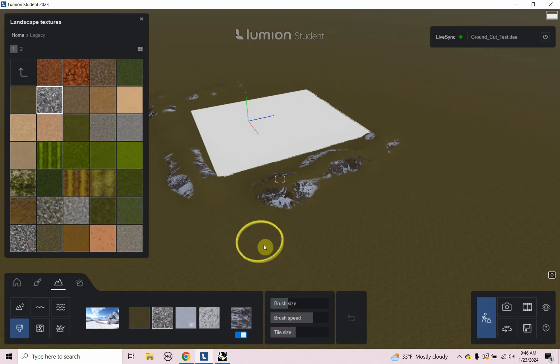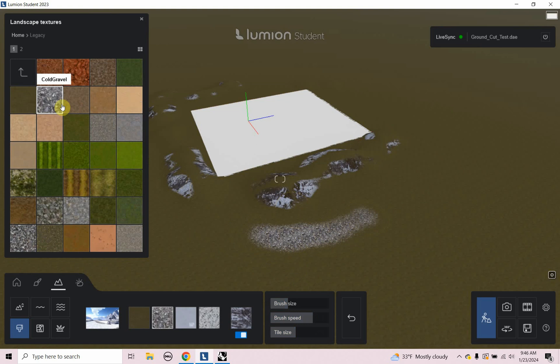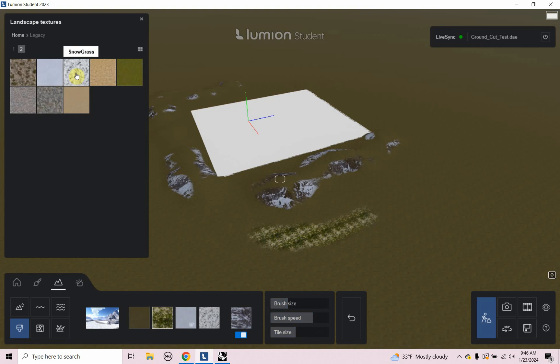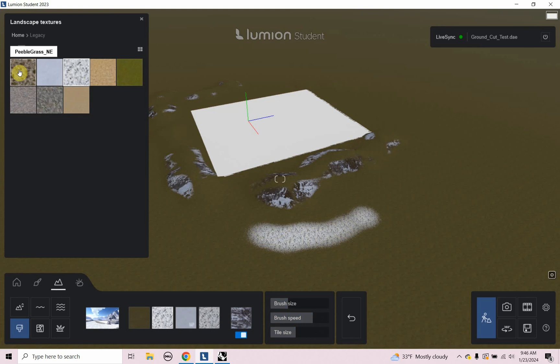So if I just click, it's starting to paint this rock material on here. And there's other options that I can choose. And it automatically changes, which is really cool. Like changes it to the preset here or the landscape texture, which is really nice.